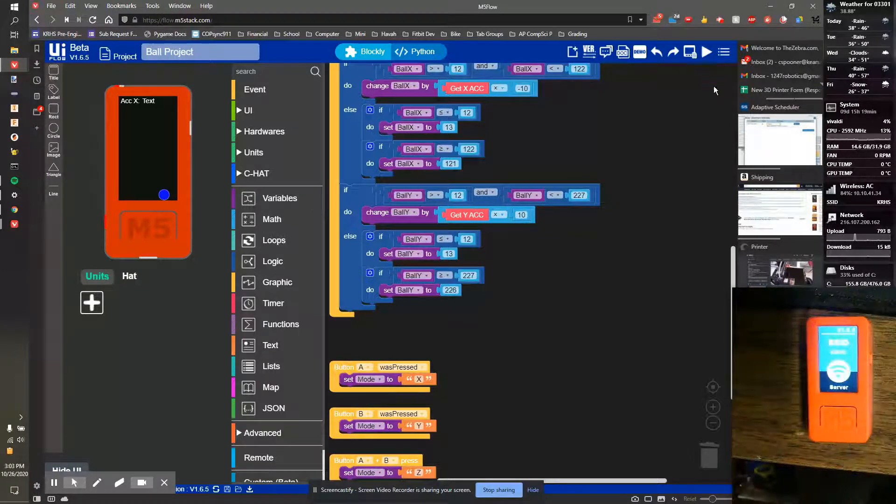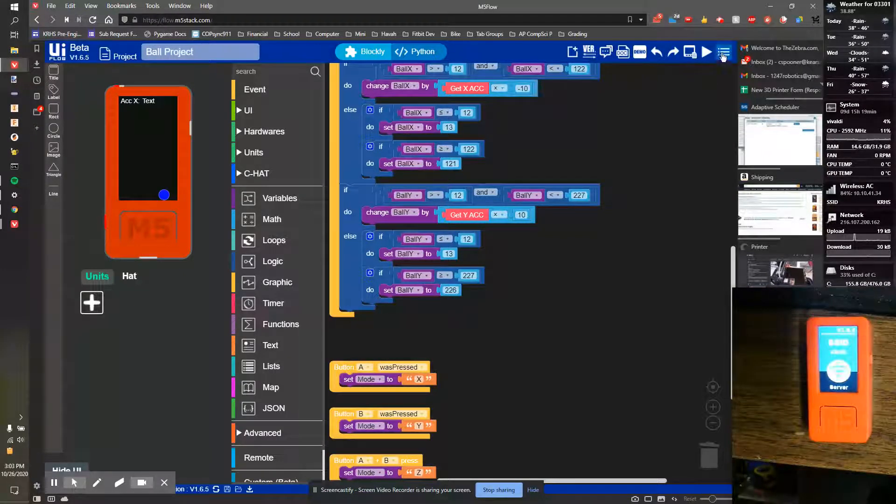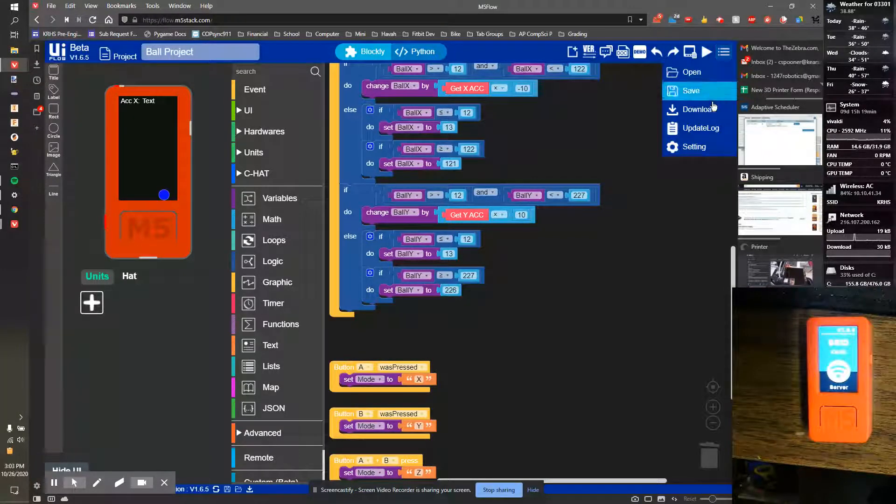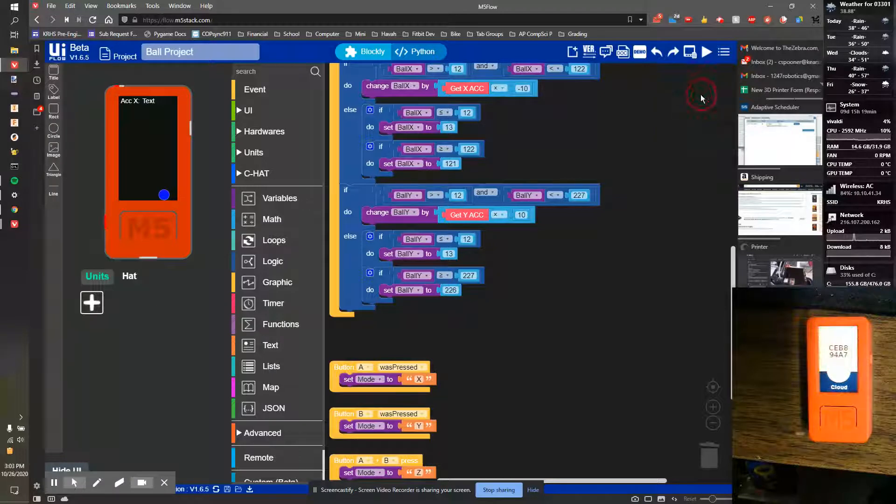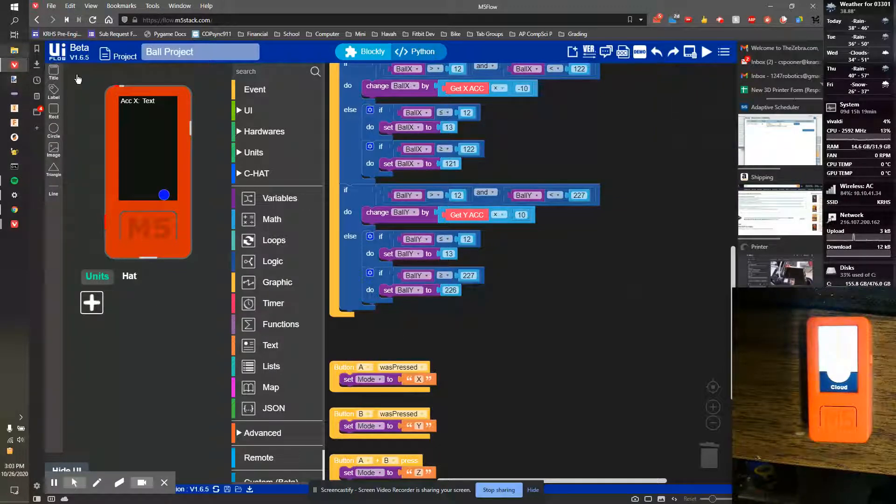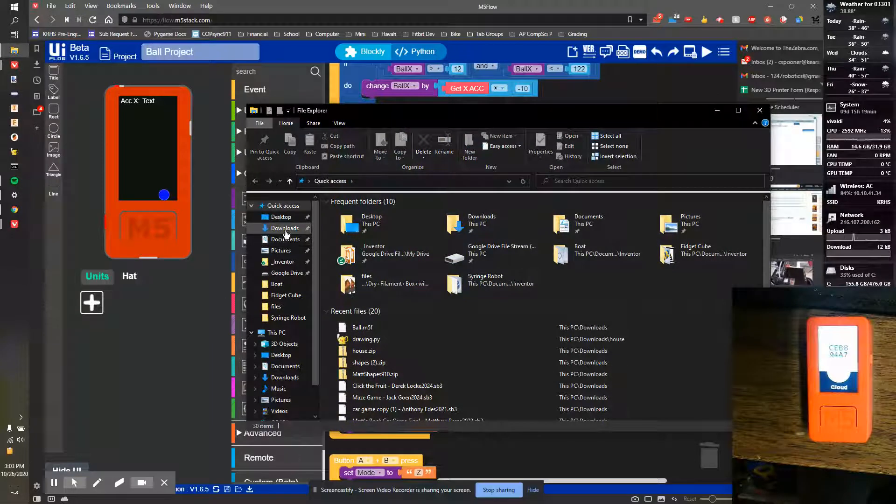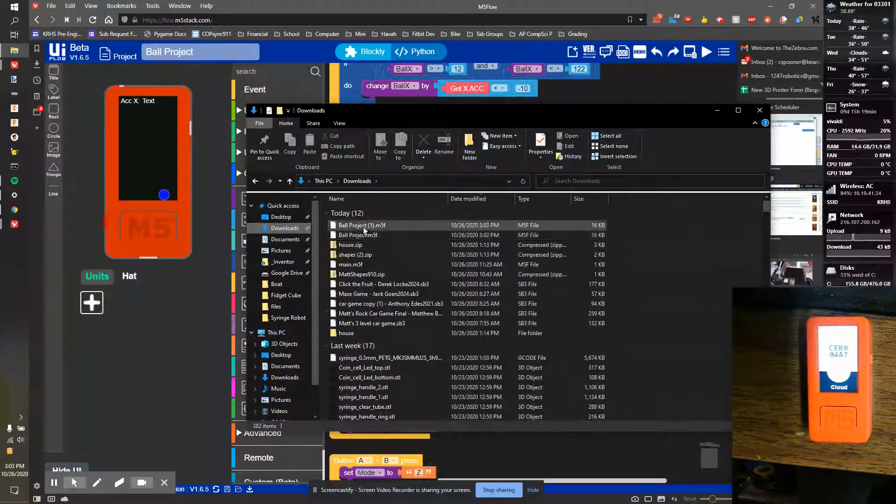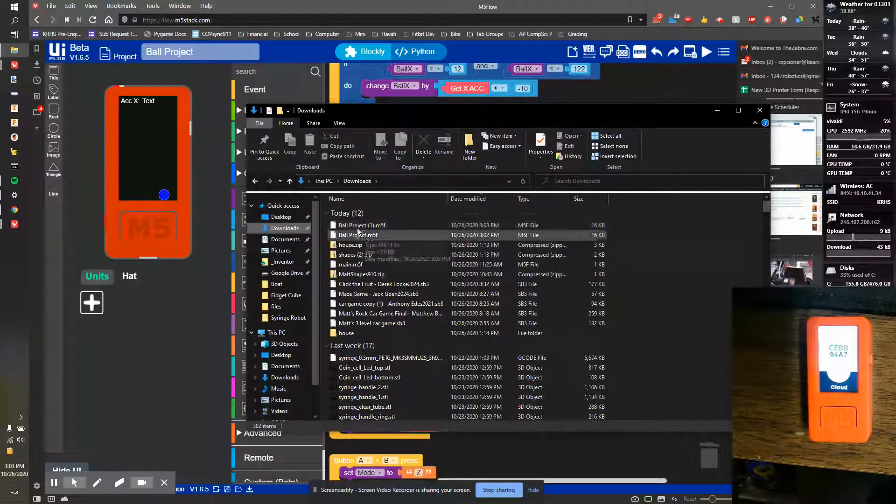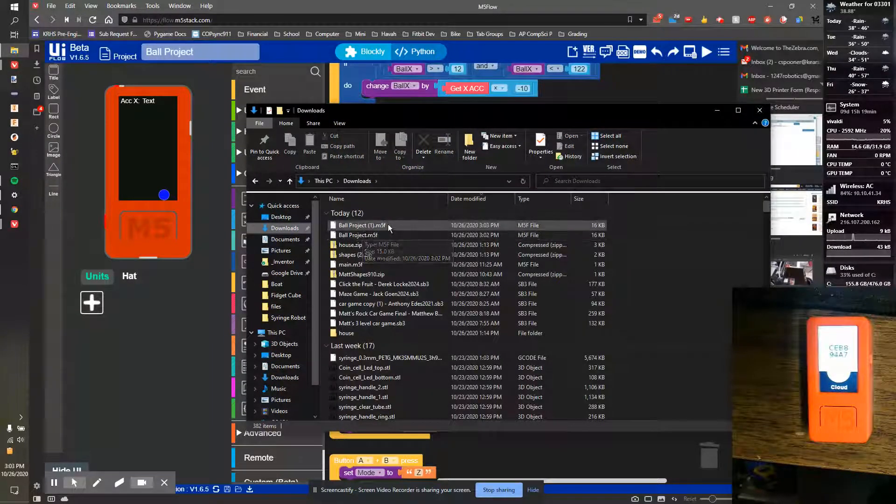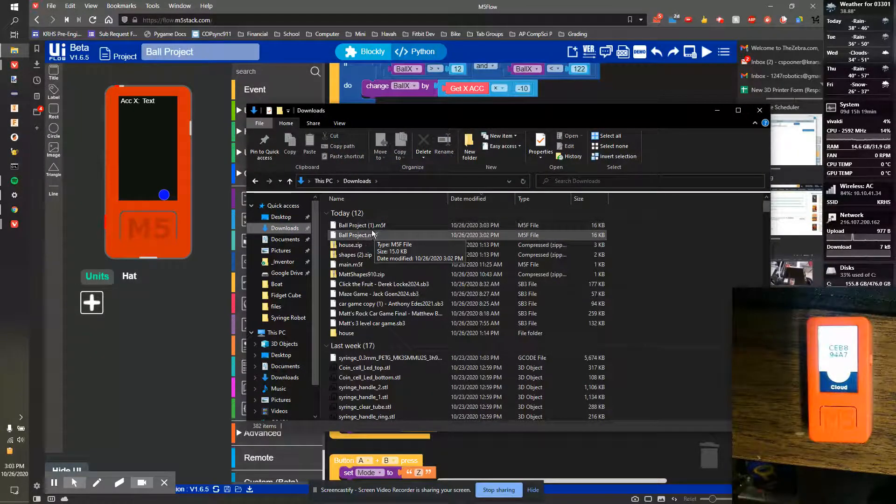And now I'll start back on the Wi-Fi. Well, you typically should at the end of your thing, instead of download, you want to hit save. Save saves it to my computer. If I go to my downloads, there's a ball project.m5f file, and it just adds numbers every time you save it.